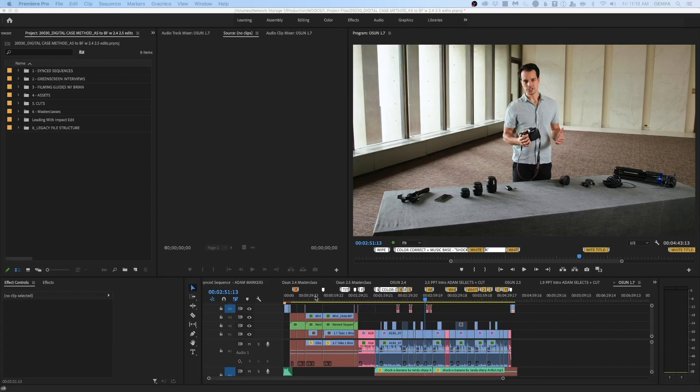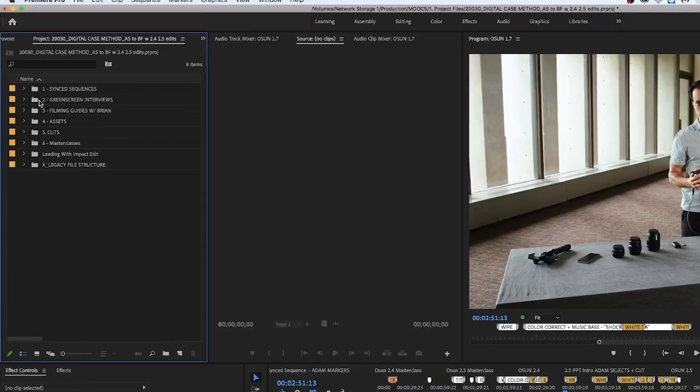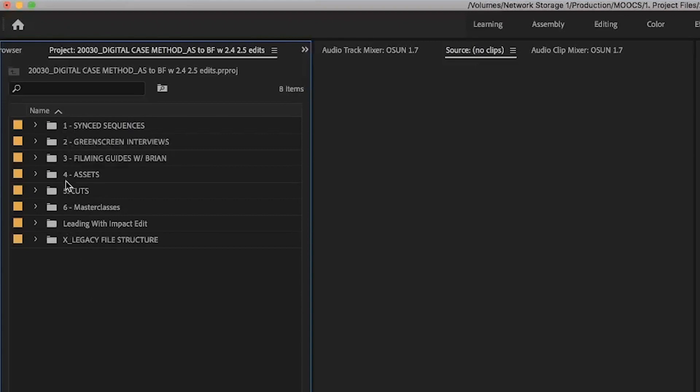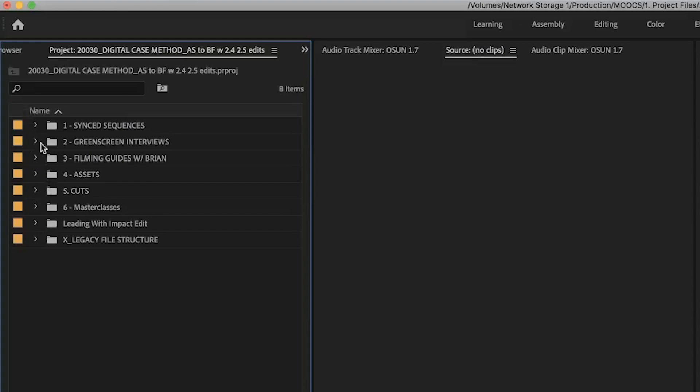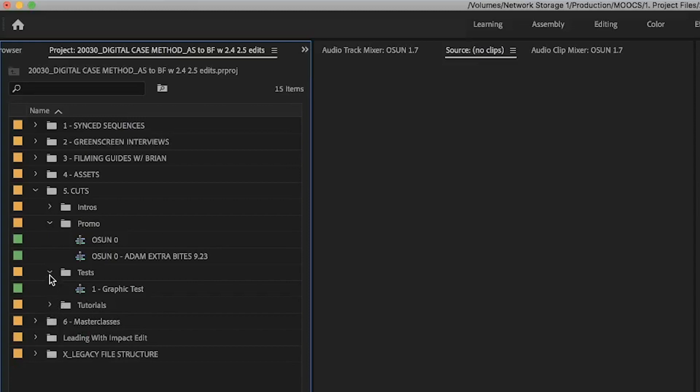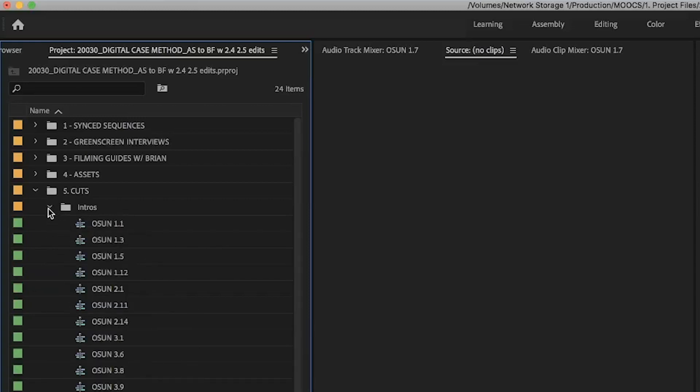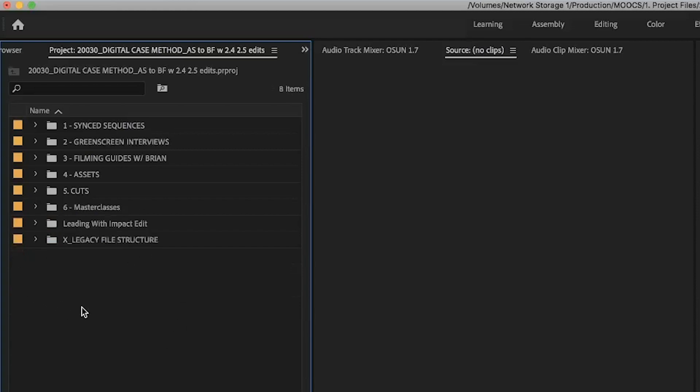So right now we have an example of a complete project that is open, and if we look over to the left, we notice that our bins are completely and properly organized. You notice the consistency in the numbering of the bins, and you notice that we have everything organized according to the different type of footage that it is. So we have the cuts all organized in one folder, and with subfolders in those, so we can go directly to whatever it is that we're looking for because we know where to find it, and that just makes the editing process a lot easier.